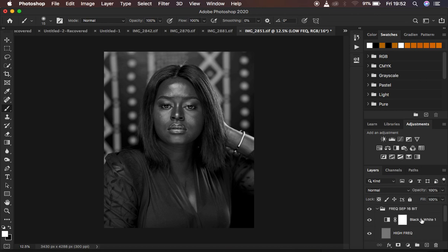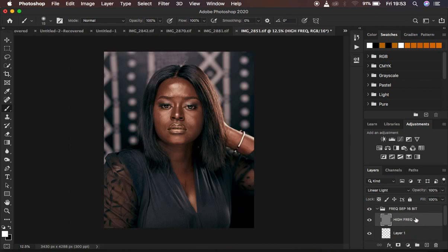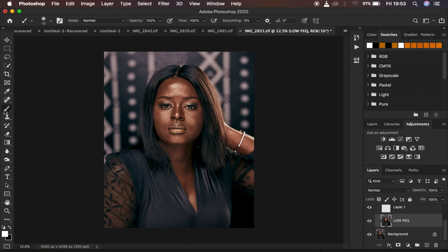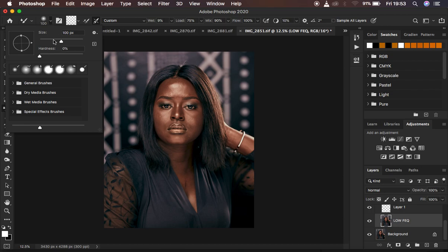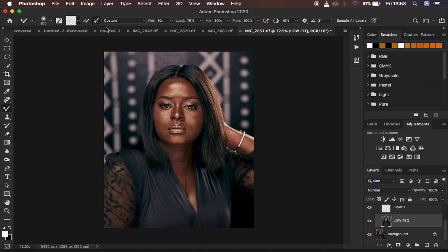I'm going to close this and come delete the black-and-white frequency separation layer, but if you need to use it in your retouching process you can leave it. Usually I select the low frequency layer and get my mixer brush tool — I come under the brushes and select the mixer brush tool. I make sure it is a clean brush, hardness at zero percent, meaning it's a soft brush. I select the option that says 'clean the brush after every stroke.' The wet is 9%, load 75%, mix 90%, and flow 100%. I make sure 'sample all layers' is not checked because I only want to work with the information in the low frequency layer — the colors and skin tones.